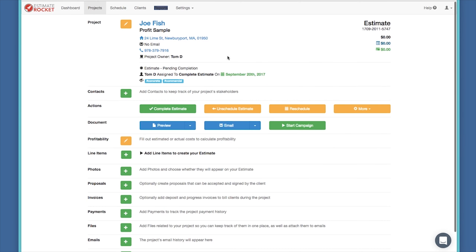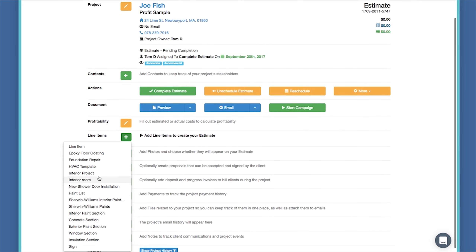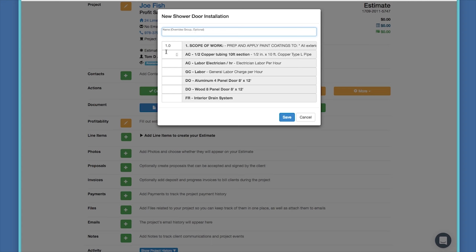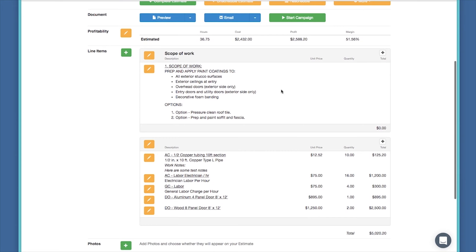I have a project called 'profit sample.' I'll quickly create a line item using an item template I created — we do have a webinar about item templates you may want to watch. I've got a template for a new shower door install that asks me to fill in quantities: I need 10-foot sections of copper tubing, my electrician will take 16 hours, GC supervision for 4 hours, an aluminum door, two wood doors, and no drain for this project. Item templates make building projects based on known information really easy — filling in the template created a whole group of line items with totals.